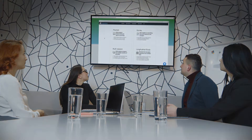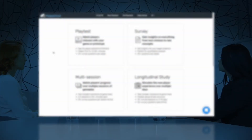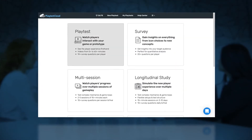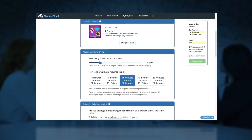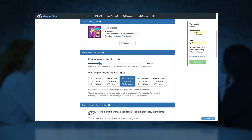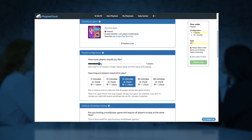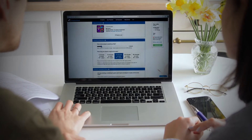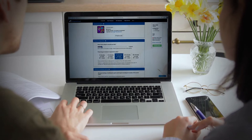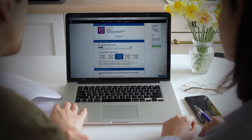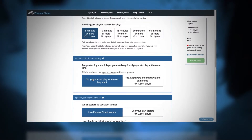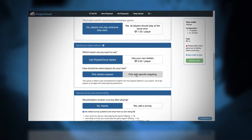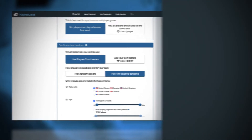All you need to do is set up your playtest in the order form as normal, selecting a perfect target audience and any other testing needs — from a 5-minute single session to a longitudinal study or any other testing requirements you may have.